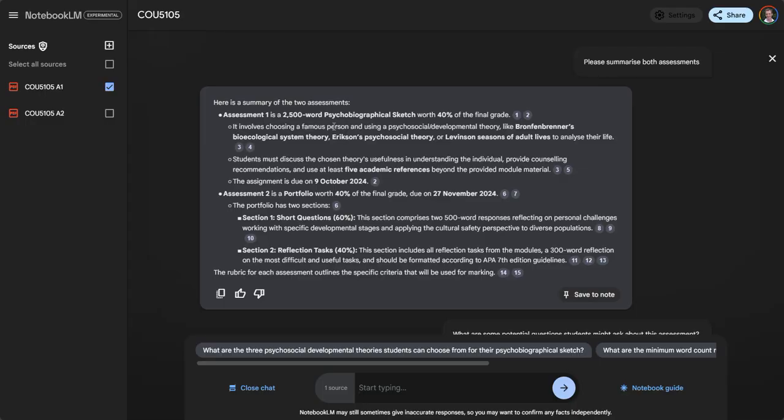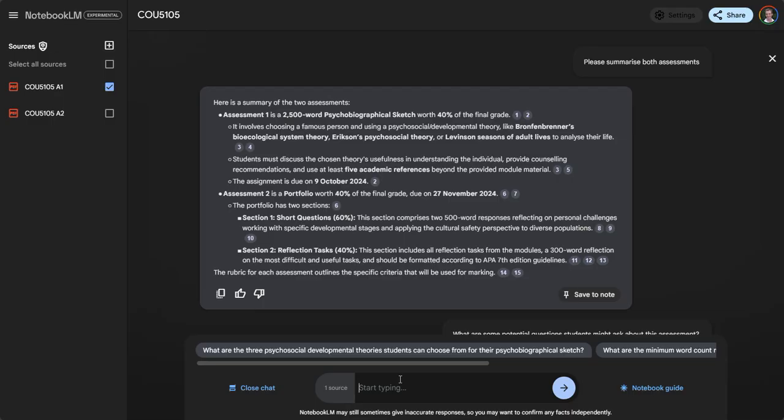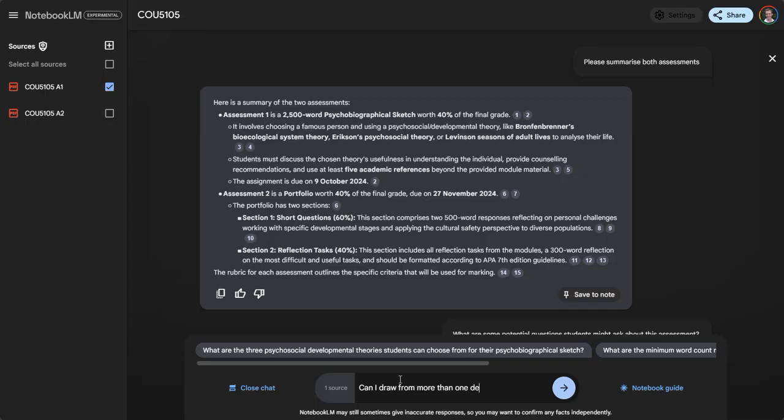I'll give an example of a question a student might ask. This assessment is based on psychobiography where they have to use a developmental theory - it's a developmental subject in counseling. I'm going to ask: can I draw from more than one developmental theory?